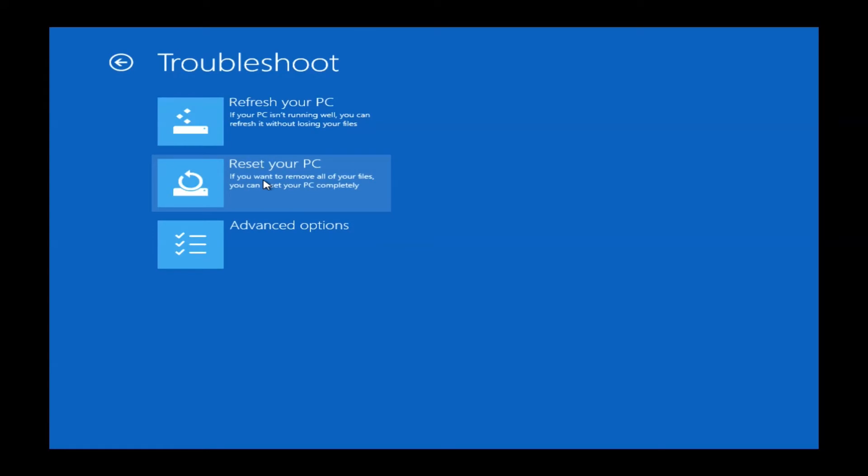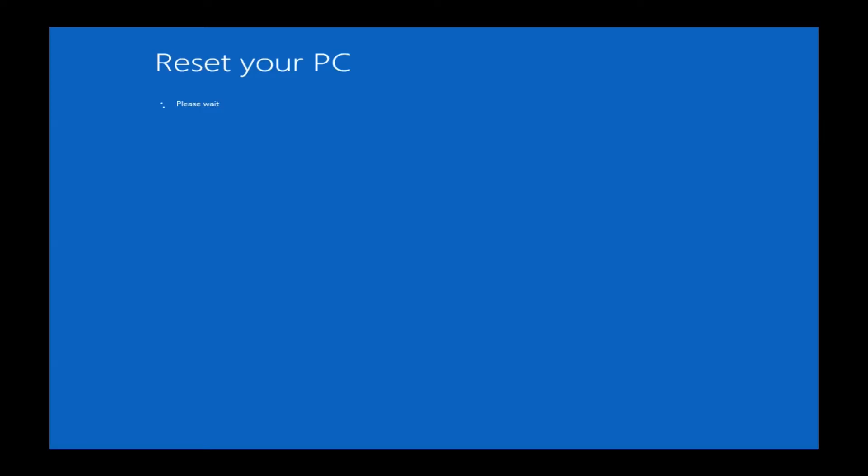Once you click Troubleshoot, it will bring you to this next menu. What you need to hit is Reset Your PC. If you hit Refresh Your PC, that can cause problems with our restore partition. So at this time we do not recommend that you use Refresh PC. Reset Your PC will basically completely wipe off any programs, any viruses that you may have, and just reload it back to factory fresh Windows 8.1 install. You'll have to download your updates again. It's literally taking it back to day one out of the box.